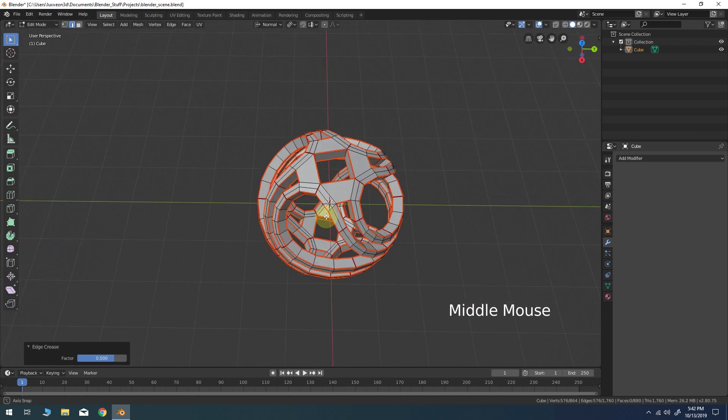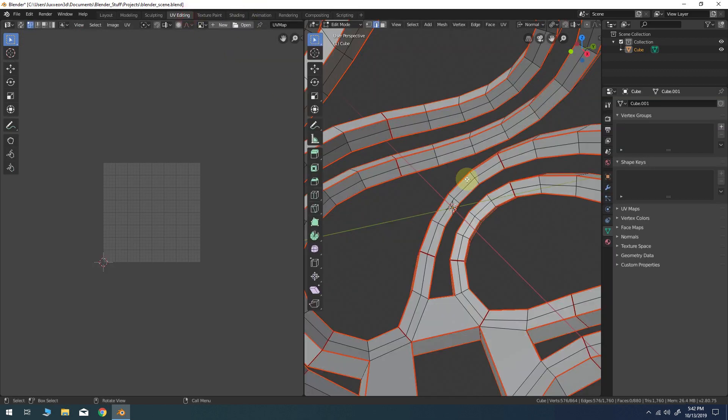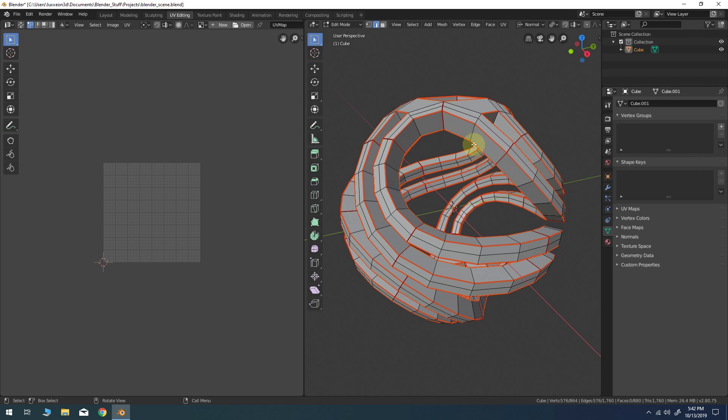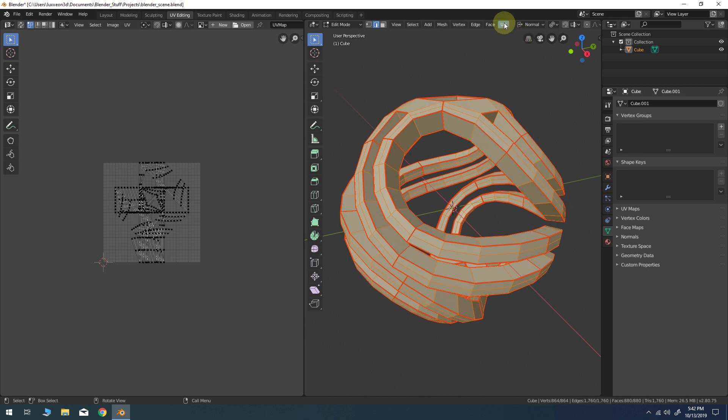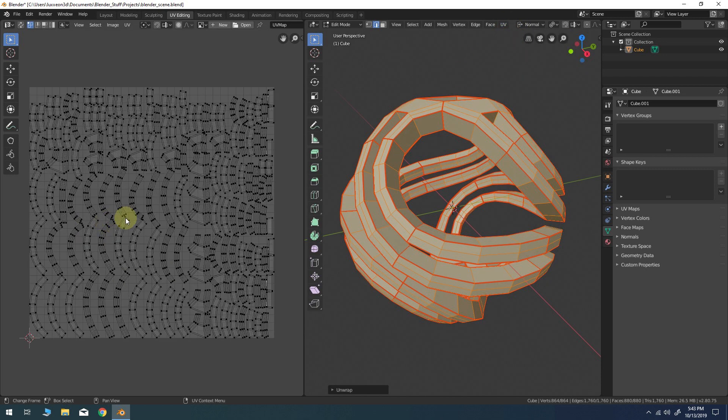Enter the UV editing workspace and press A to select all. In the right side panel at the top open the UV menu and click unwrap. You should see the UV island map generated to the panel on your left.